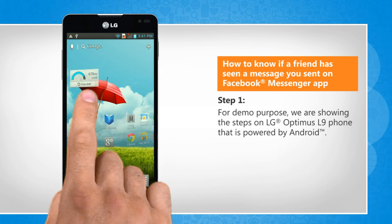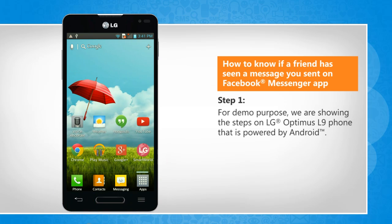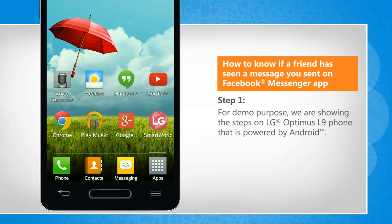For demo purpose, we are showing the steps on LG Optimus L9 phone that is powered by Android.